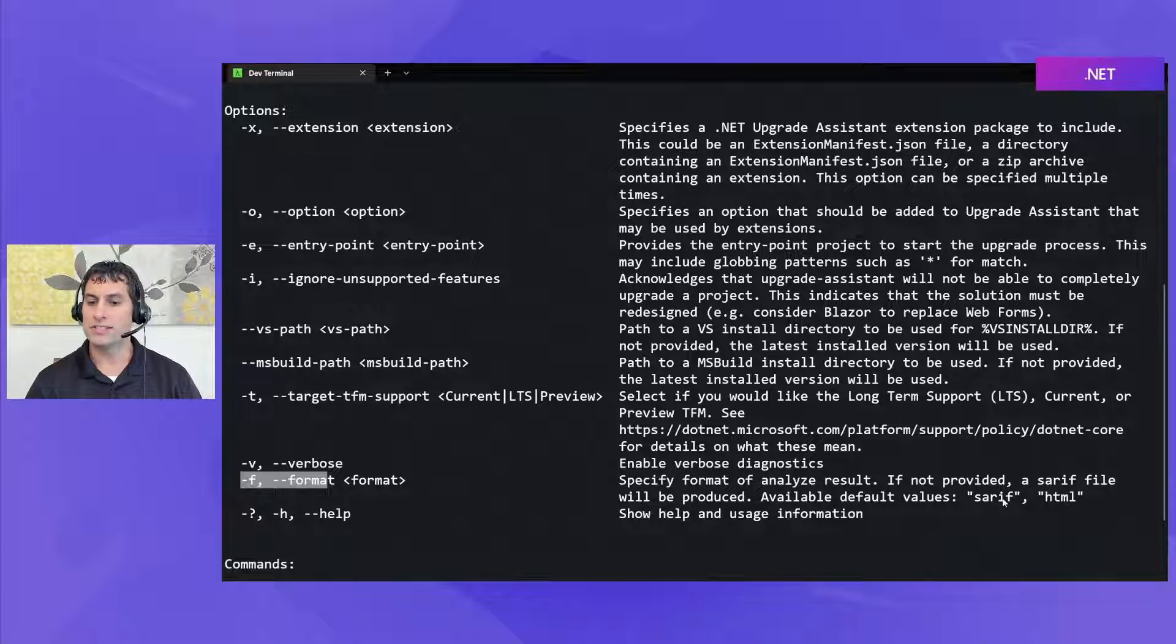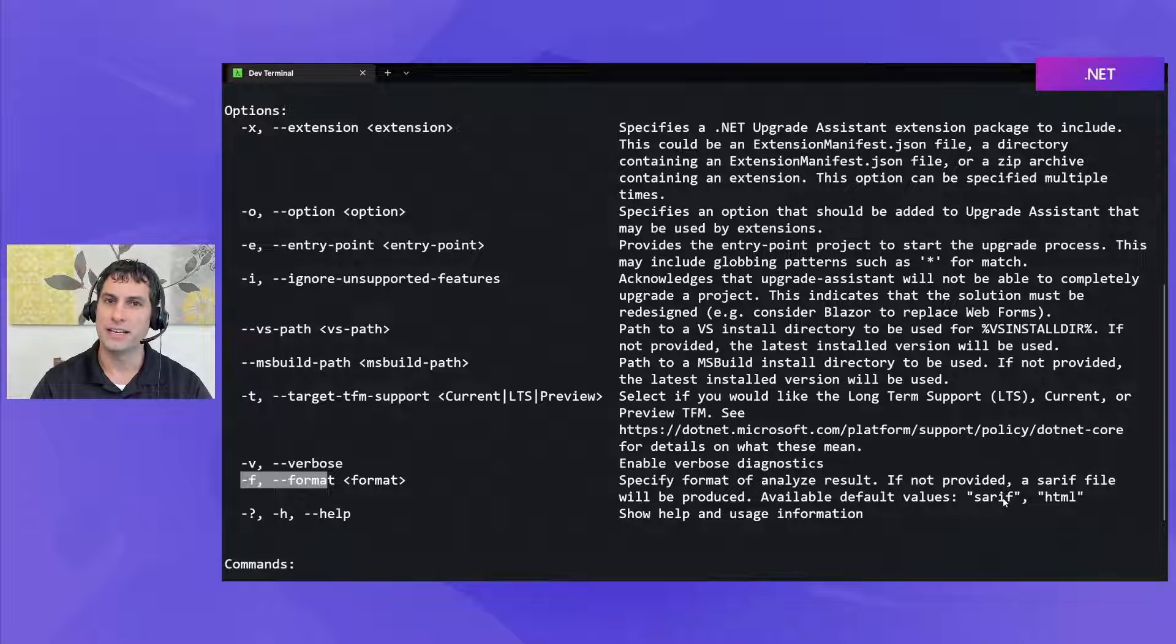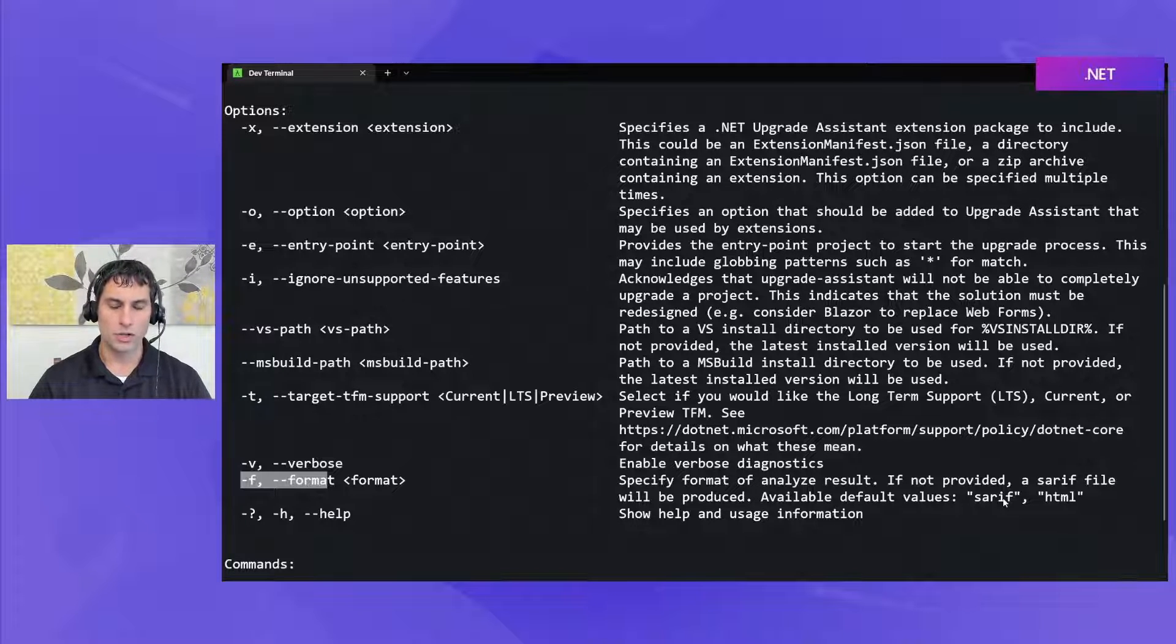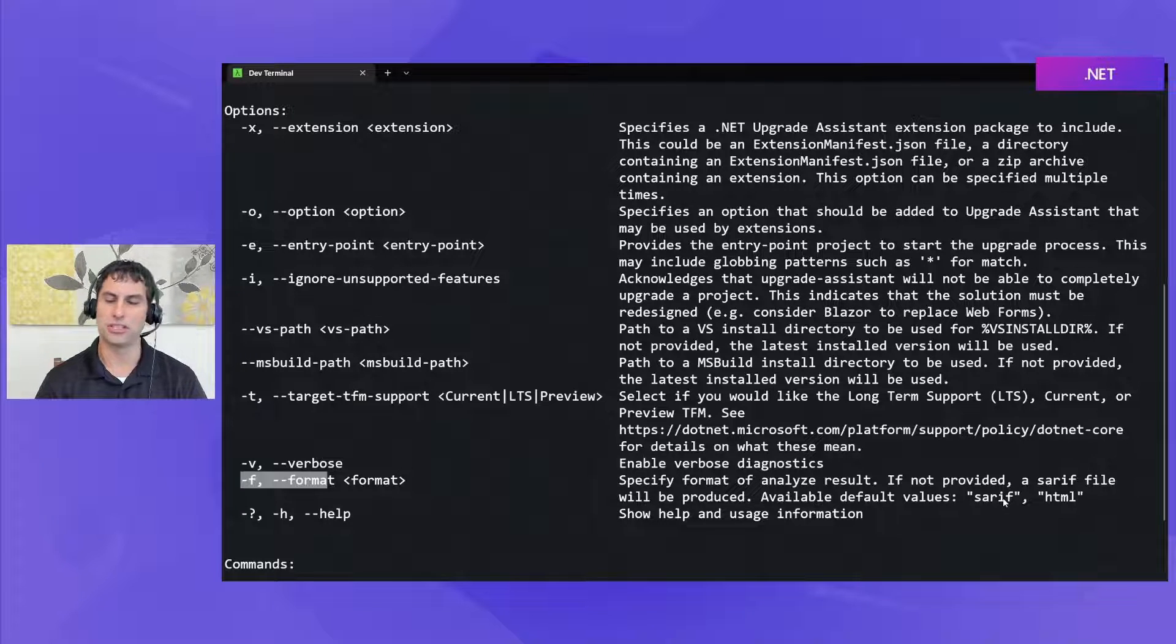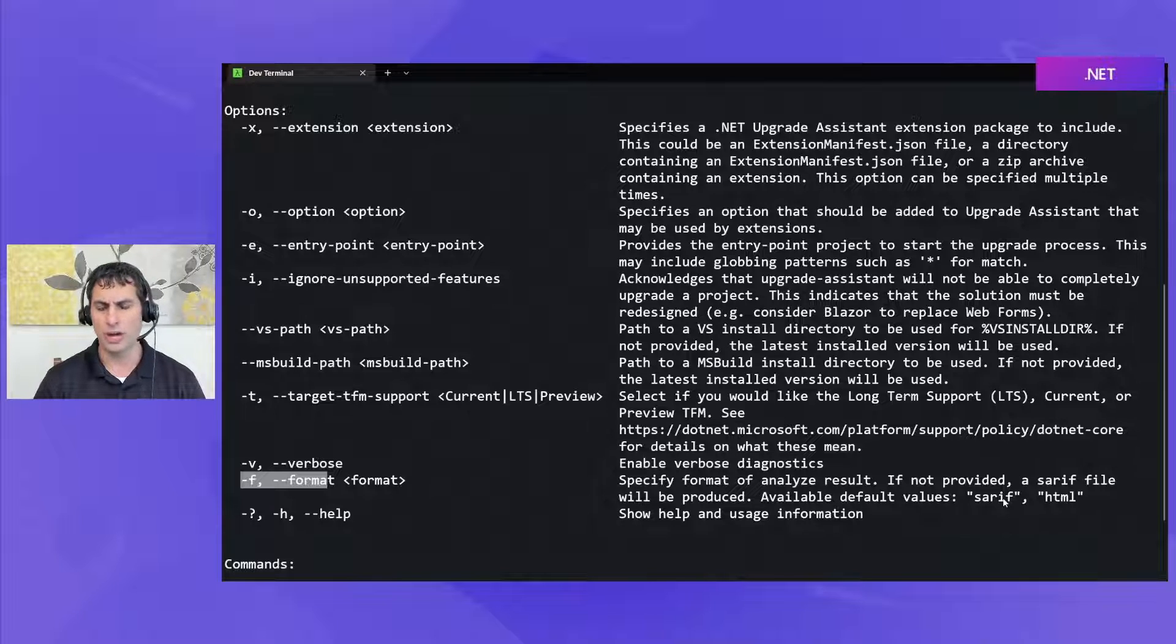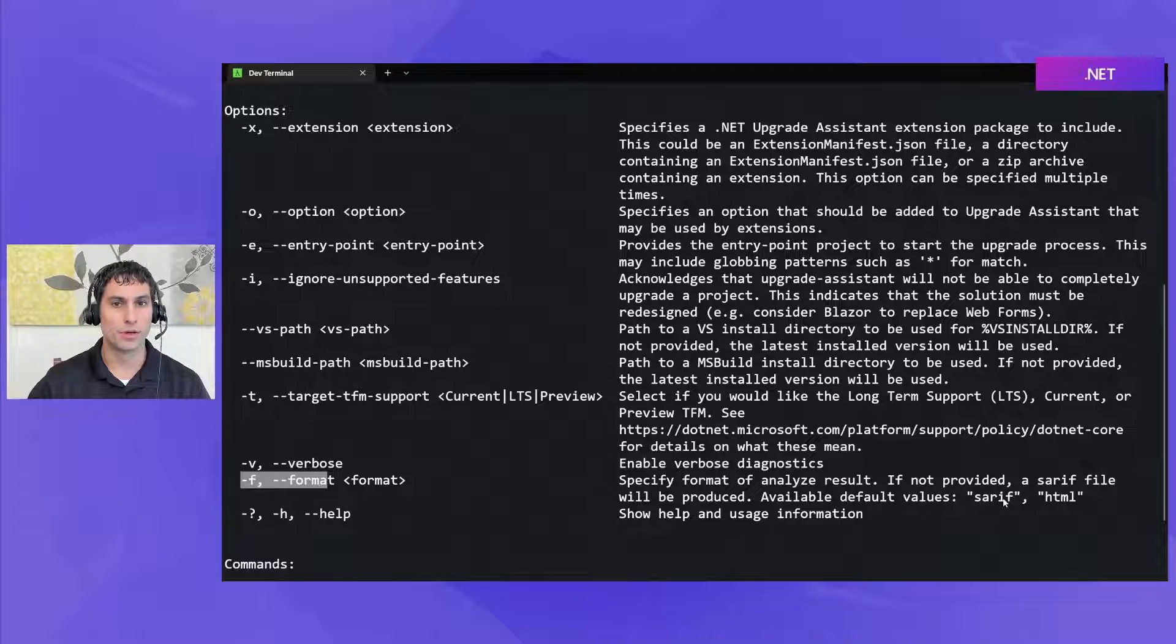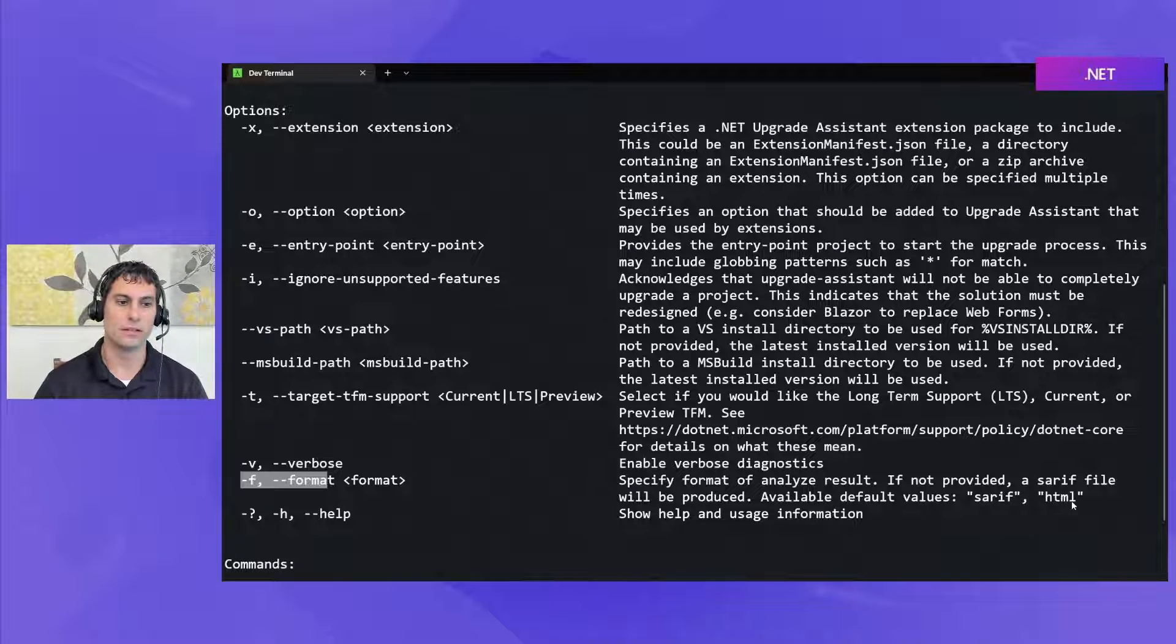Whereas SARIF is going to be more machine readable and it's also useful if you have a SARIF reader that you want to use this with. SARIF is a common standard for sharing diagnostic information in a file. It stands for Static Analysis Results Interchange Format and there's a lot of tools that know how to use that format. It's JSON based and so if you're going to be using the output file programmatically or with a SARIF viewer of course you would choose SARIF and if it's primarily for human consumption I would recommend HTML.